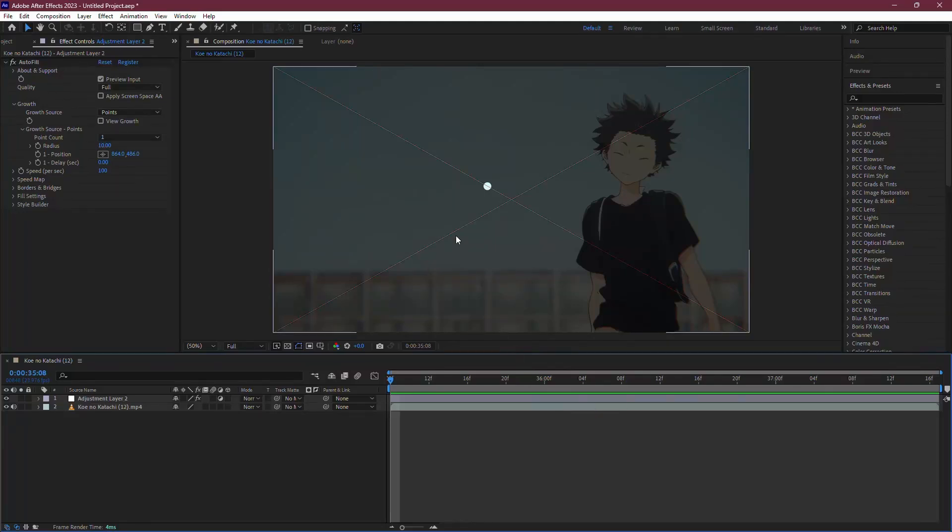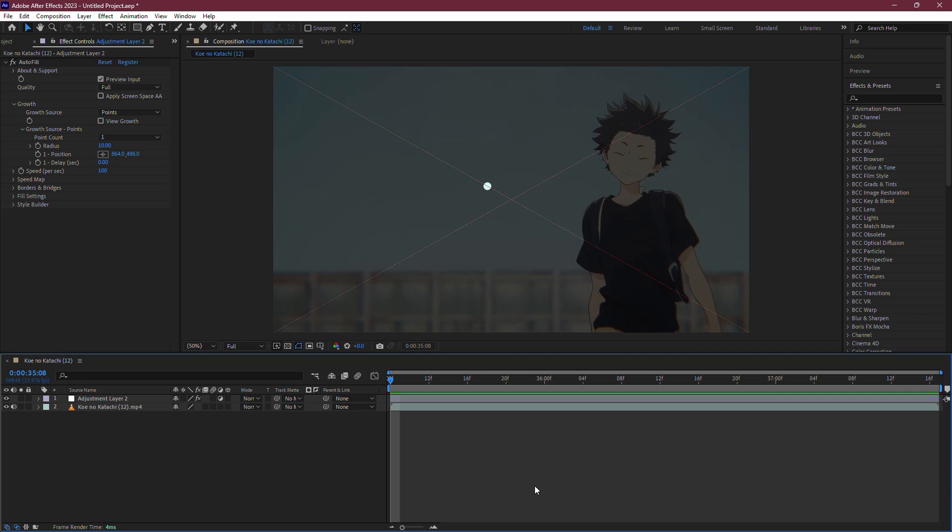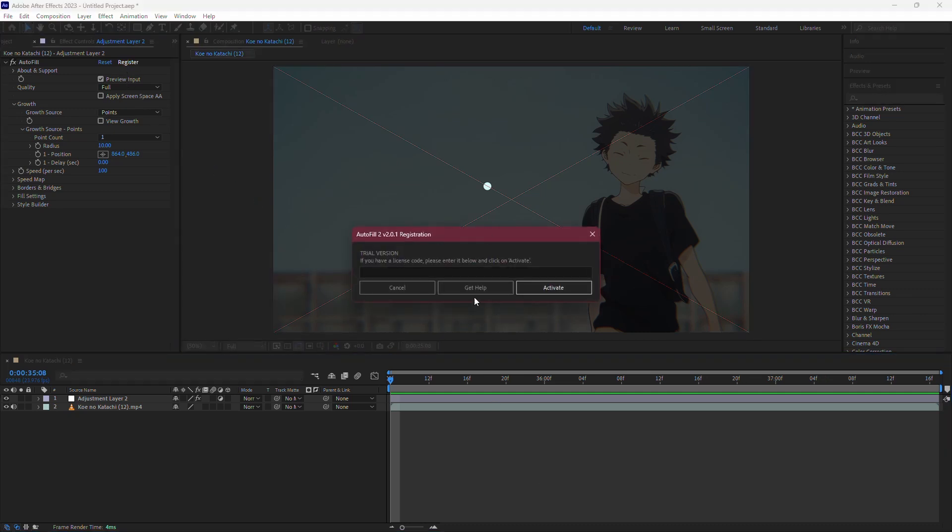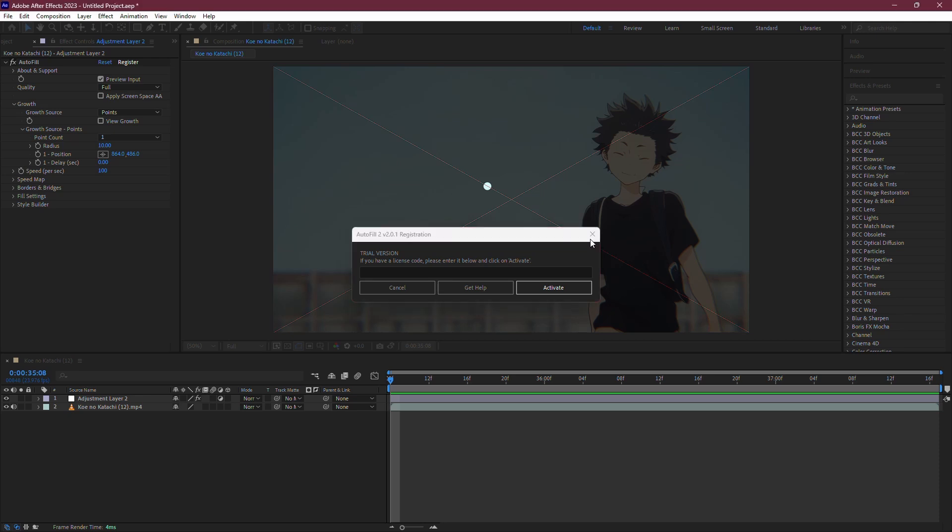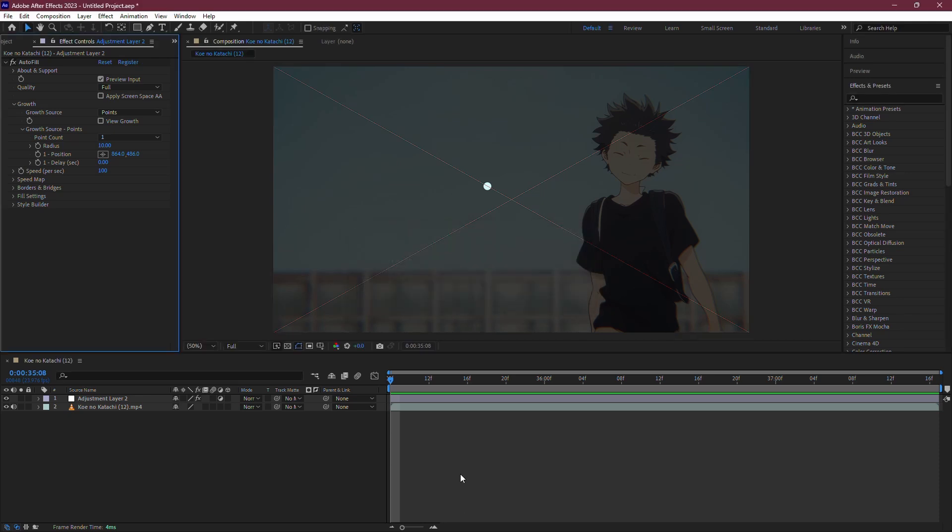In this tutorial, I'll show you how to remove the Red X that appears in After Effects when using certain plugins. This Red X can be distracting and is usually caused by trial versions of plugins or improperly licensed effects. I'll walk you through a simple method to get rid of it.